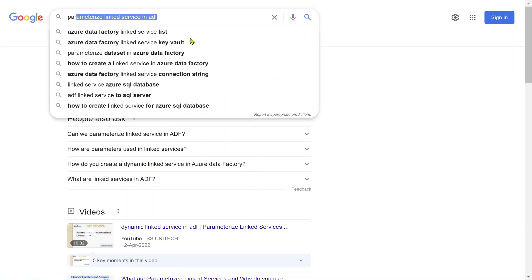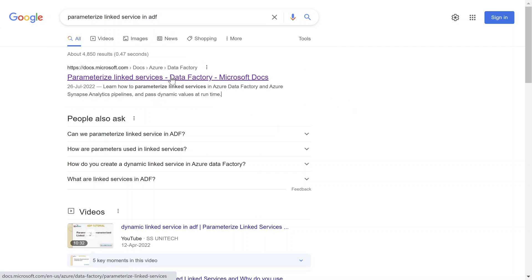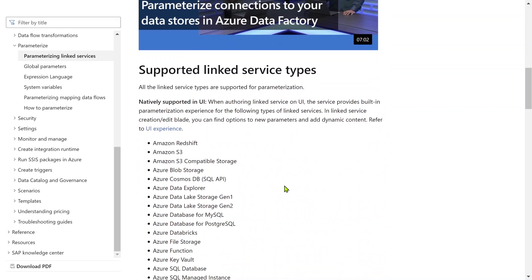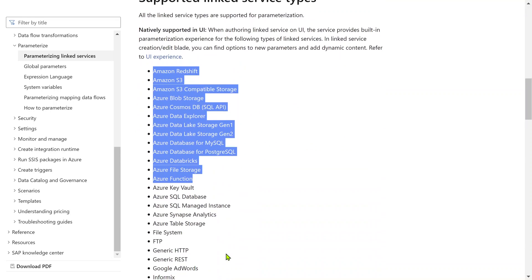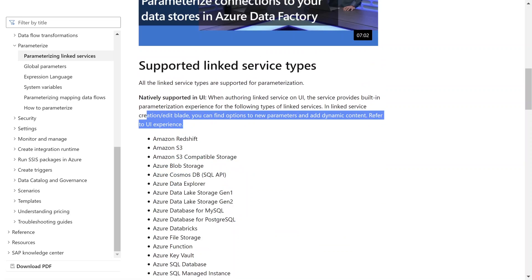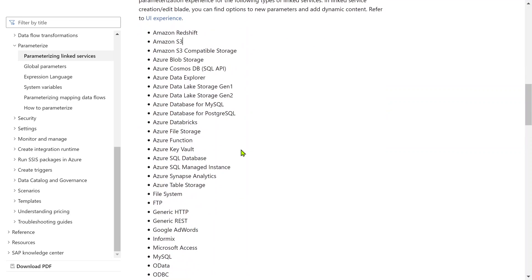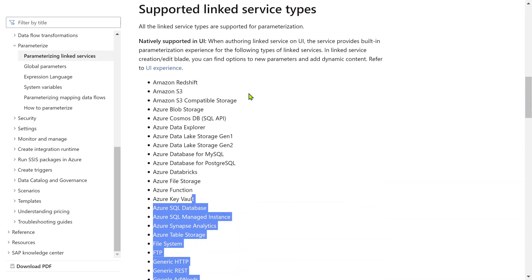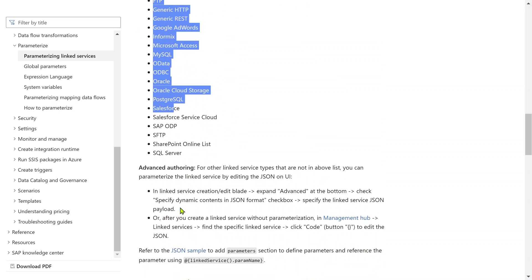If you search 'parameterized linked services in Data Factory' you will get a documentation link. This documentation clearly mentions all the connectors that support the UI experience of adding parameters. But it doesn't mean other connectors do not support parameterization inside the linked service - they also do support it. The only difference is for other connectors not listed there, you need to create the parameters and make the dynamic nature work using the advanced section.